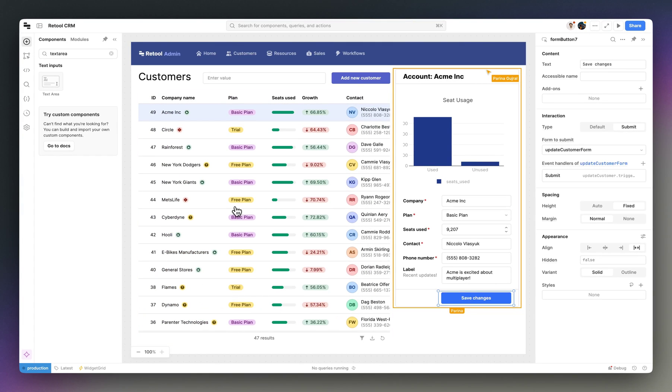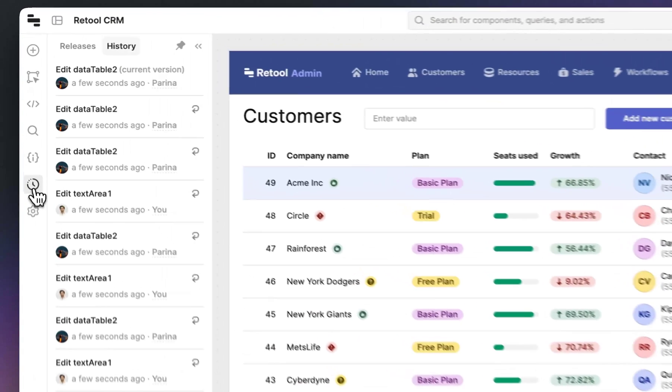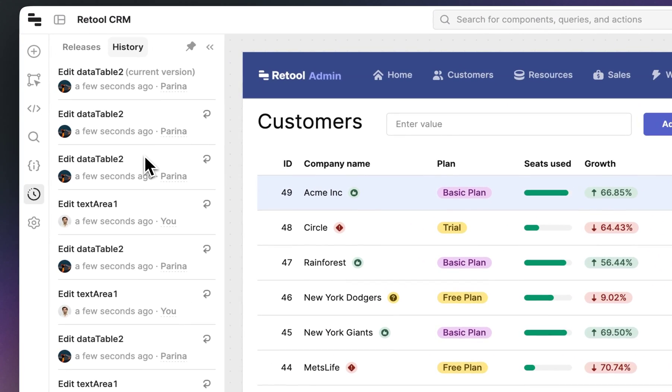And I think we're done. Let's take a look at the final app. All the changes we made are reflected instantly and we can still see the full change history in the releases tab.